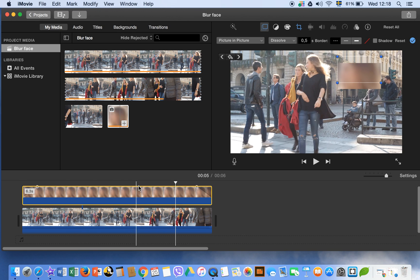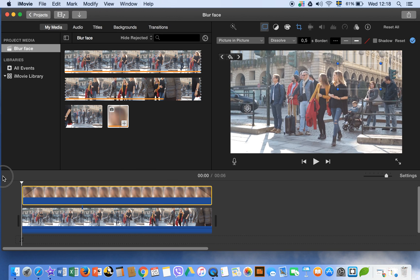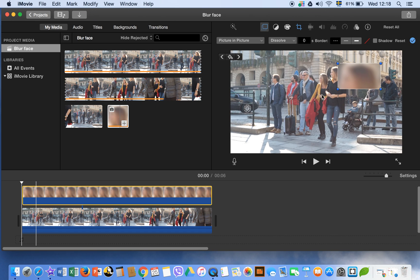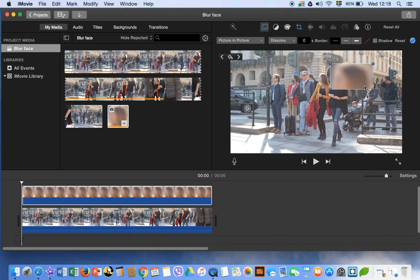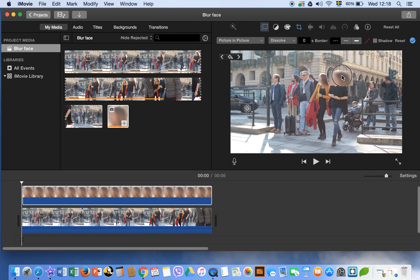Select this one and bring it on top of the girl's face. You can make some adjustments according to your needs — you can make it bigger or smaller, whatever you want. Now we are all ready to start blurring the face in the clip.